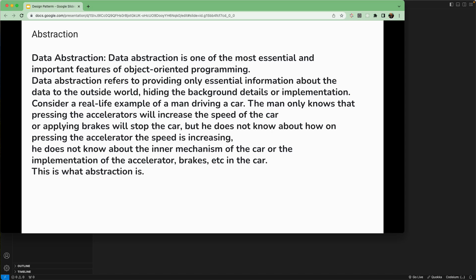Abstraction is one of the most essential and important features of object-oriented programming. It refers to providing only the essential information about the data to the outside world and hiding the background detail or the implementation.